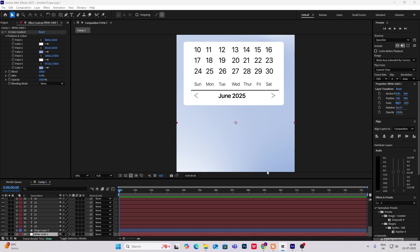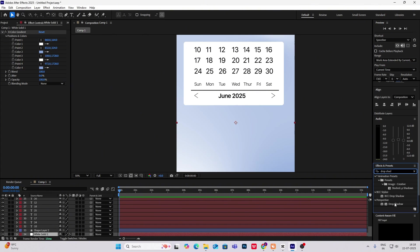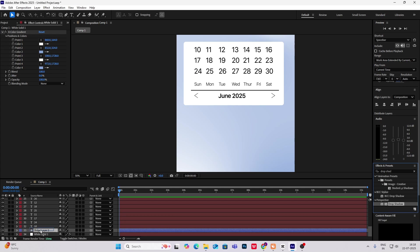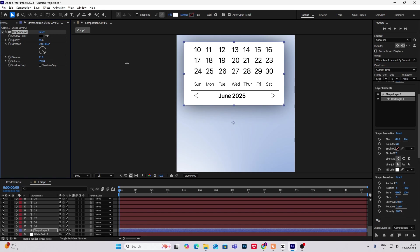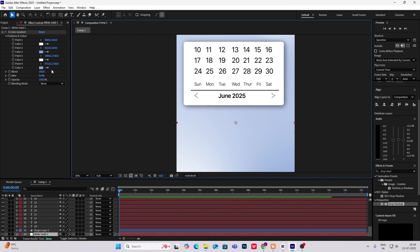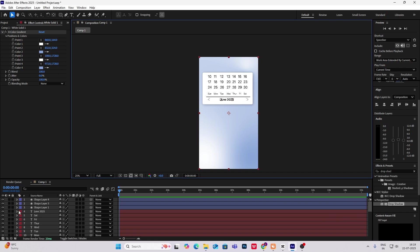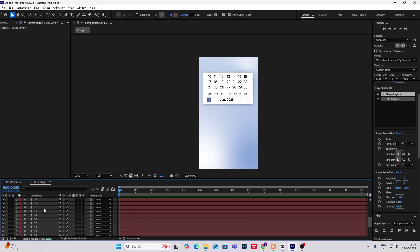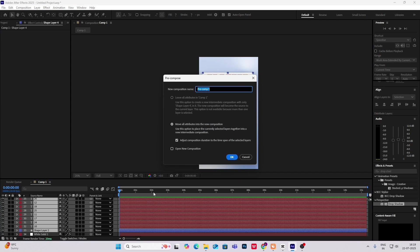Now after creating everything, I know it's not looking perfect. What I have to do is search for drop shadow effect and put it on the shape layer, this white shape layer. Keep the opacity, distance, and drop mix. What we have to do is simply select everything, Ctrl-Shift-C to make it a pre-comp layer, and let's rename it to calendar.